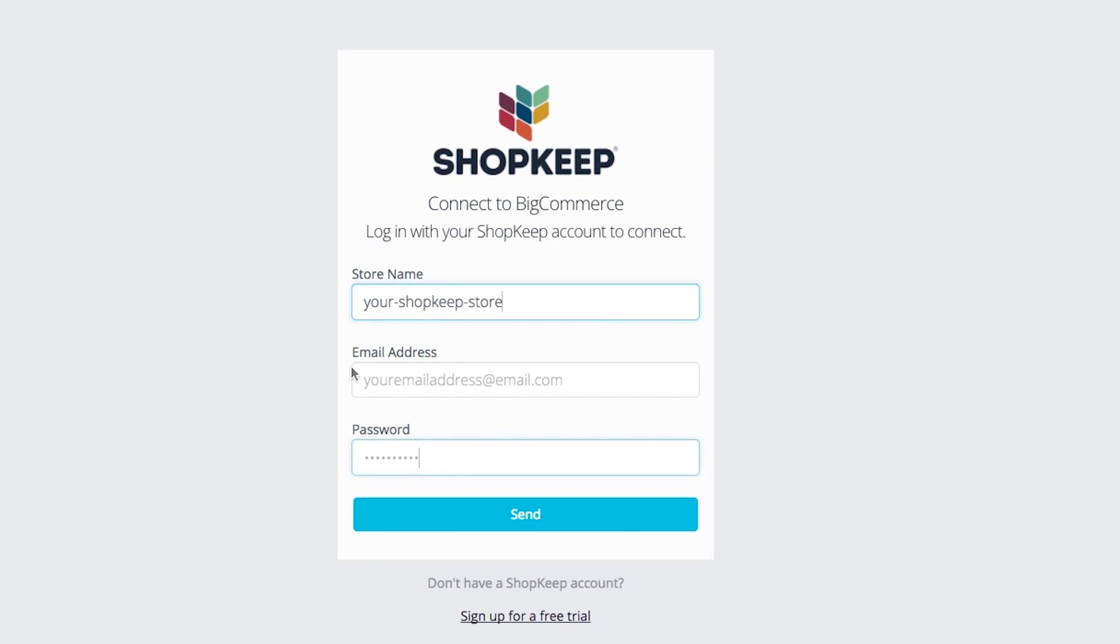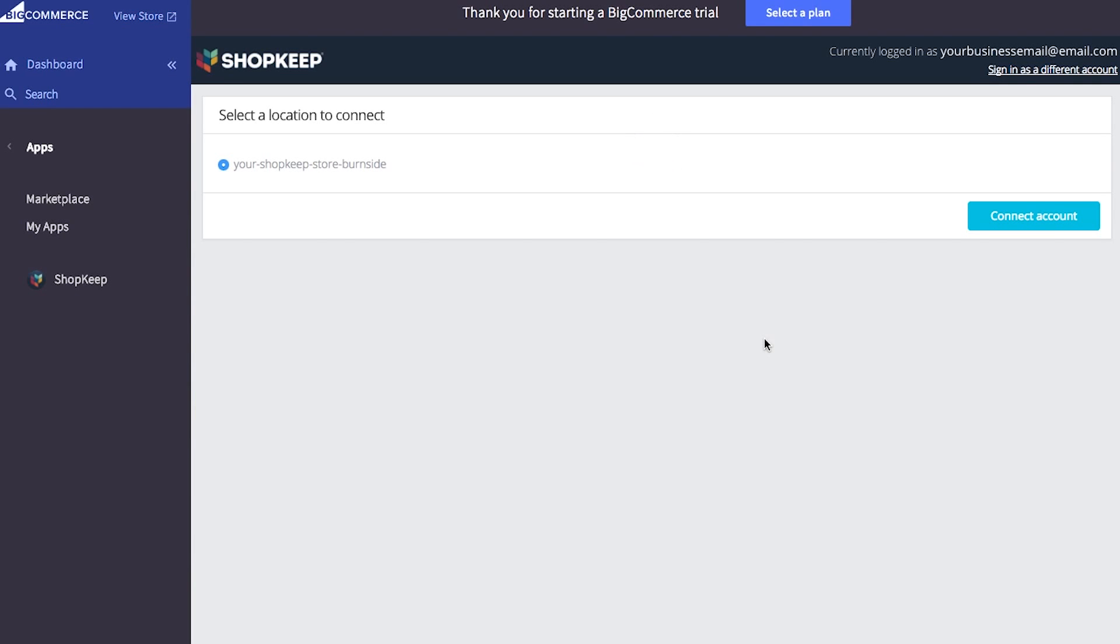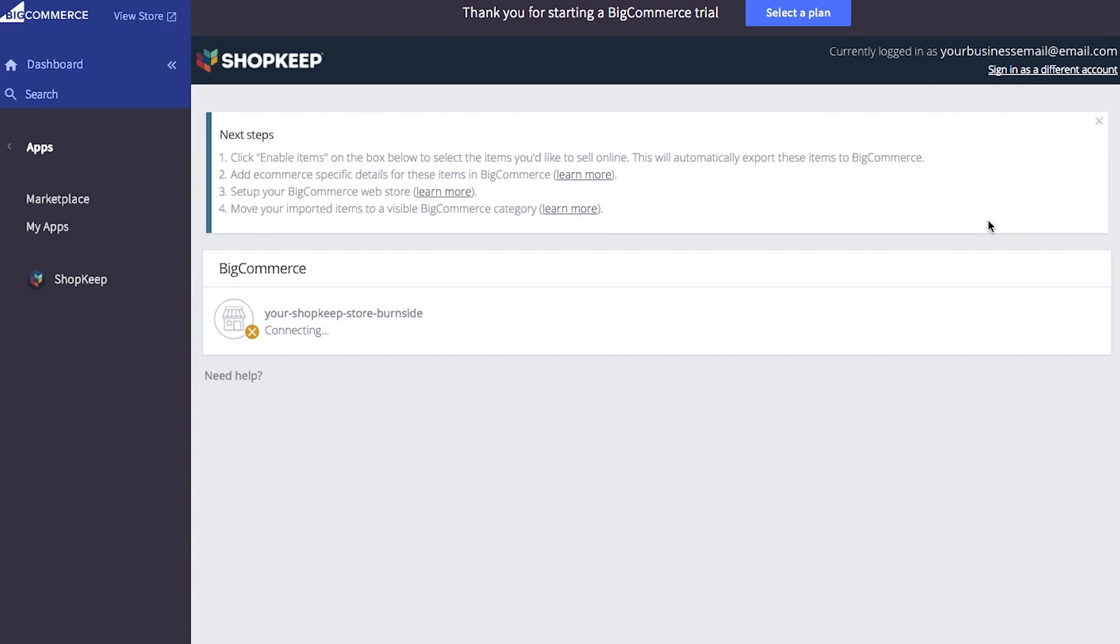Enter your Shopkeep store name, email address, and password. Then click send. Choose a shopkeep location to connect and click connect account to confirm. Your shopkeep and BigCommerce accounts are now linked and you can continue with setting up your web store.